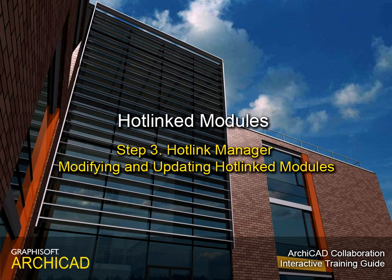Step 3: Hotlink Manager. Modifying and updating hotlinked modules.